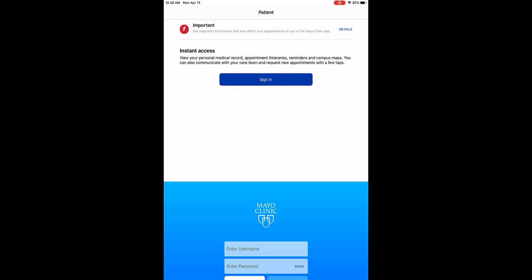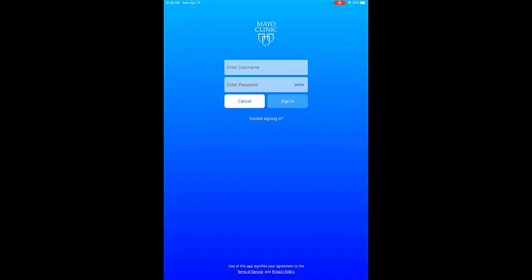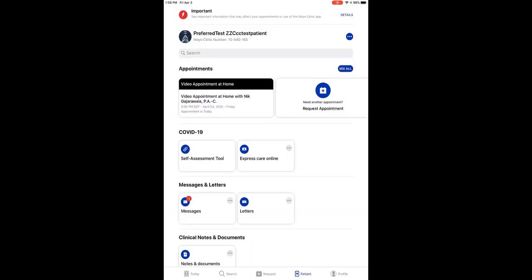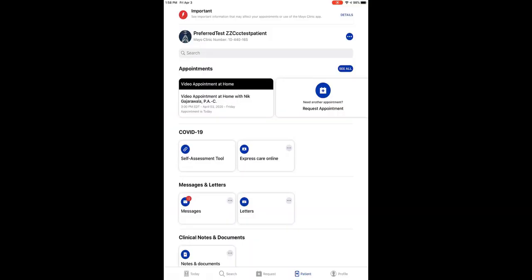Log in to Patient Online Services on your app. Type in your username and password. You'll see the home page, and on the top of that page, you'll see a box with the words Video Appointment at Home. Tap on that box.